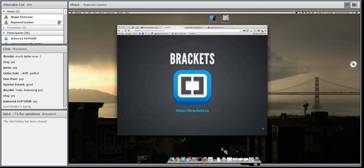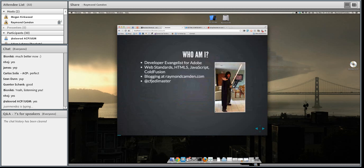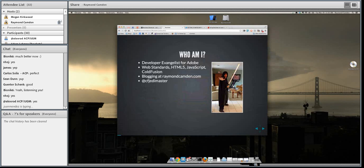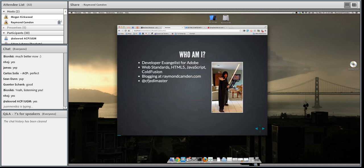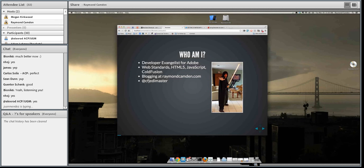Hello everybody, I am Raymond Camden. I am a developer evangelist for Adobe. My primary focus is pretty much the web. I've been really getting into HTML5 and JavaScript lately. If you follow my blog at RaymondCamden.com, you can see most of my blog posts are about that. I'm on Twitter at CFJediMaster — I promise I only talk about serious important stuff on Twitter, so it's really safe to follow me.